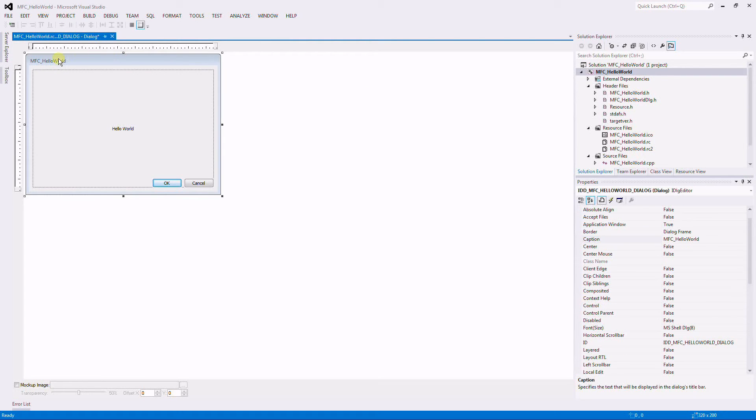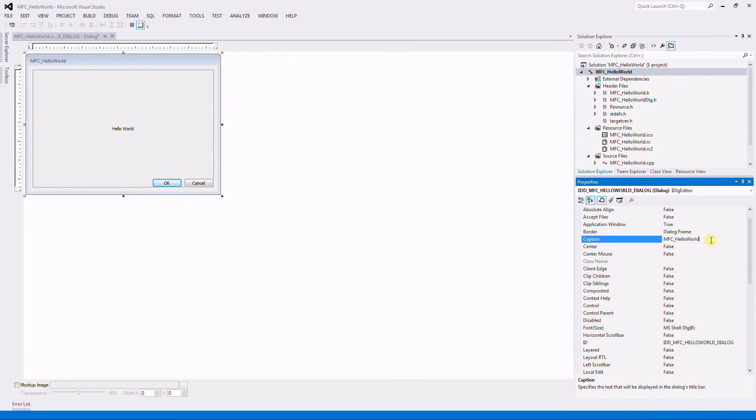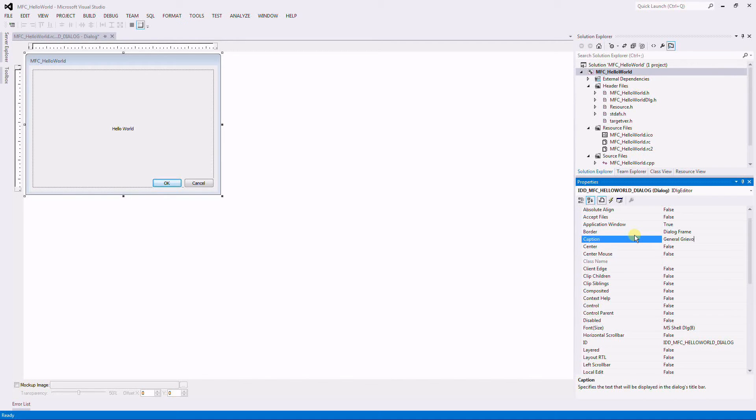Select the entire window, and right here on caption, I'm going to put General Grievous.